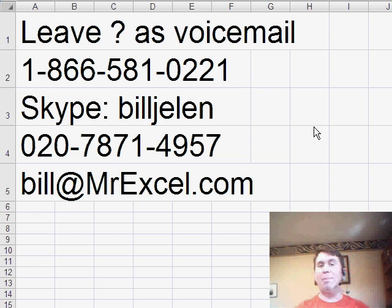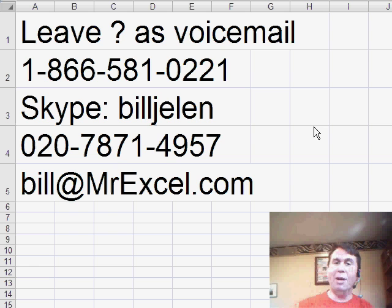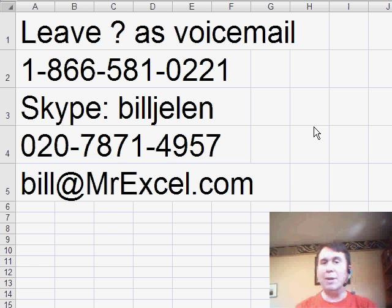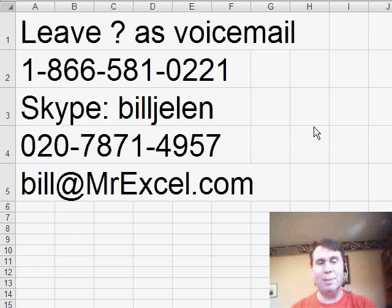Today we have a question sent in by Gary. If you have a question, you can either email it to us or leave your question as a voicemail, be happy to get to you on a future podcast.